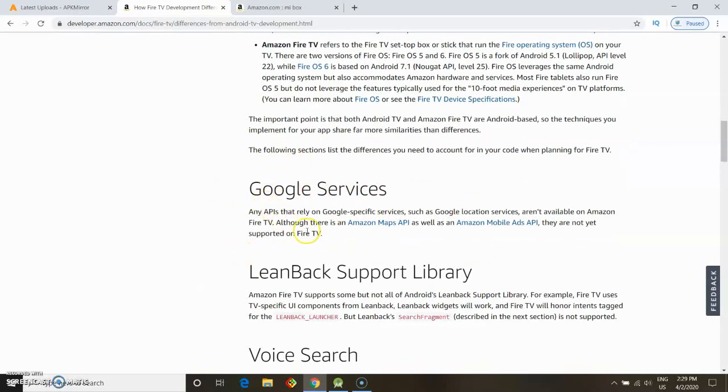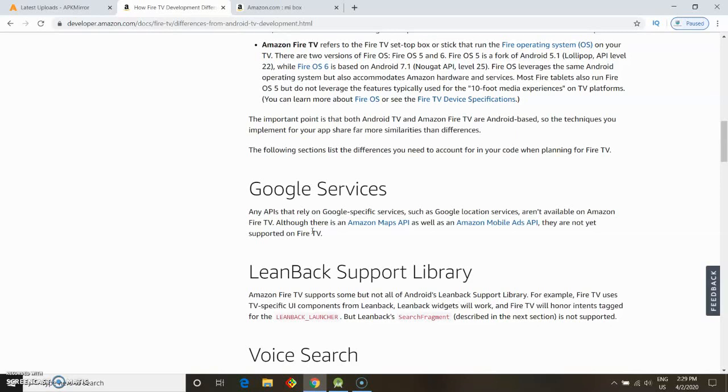Any apps that rely on Google-specific services - and this includes the Google Play Store - rely on services such as location, bandwidth, and so on. It is not available on any Amazon Fire TV, so this is the definitive answer.